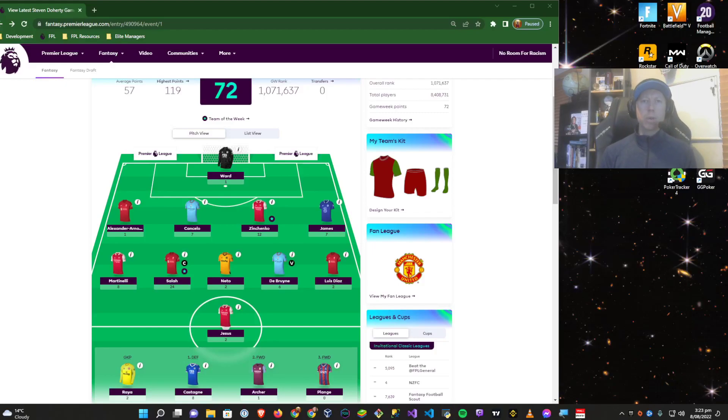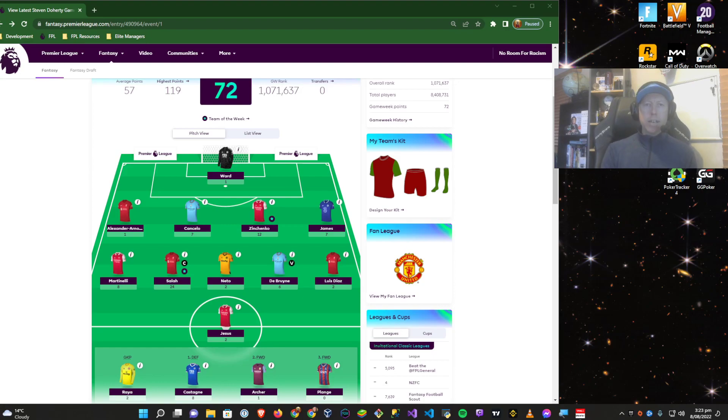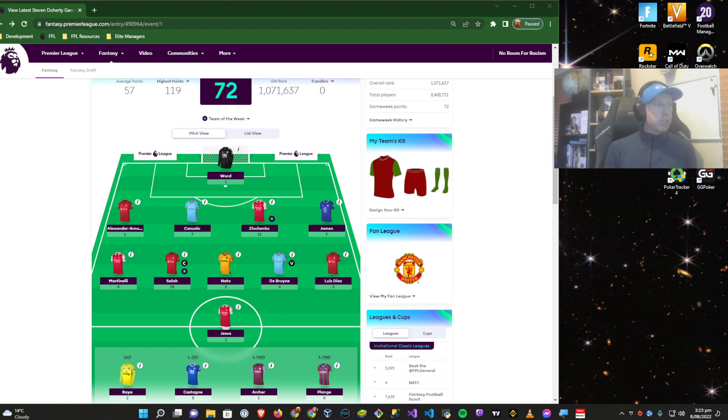Hello, and welcome to another Fantasy Premier League video. My name is Steve, and today we're going through the Game Week 1 Roundup. Points are all locked in.